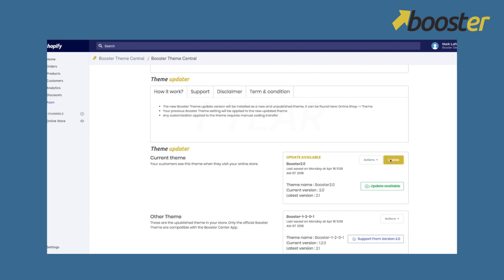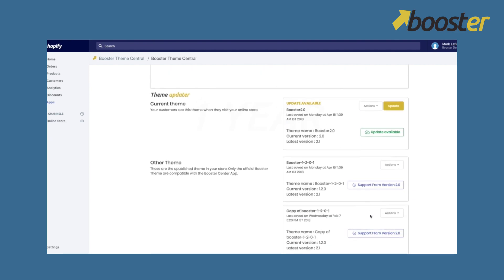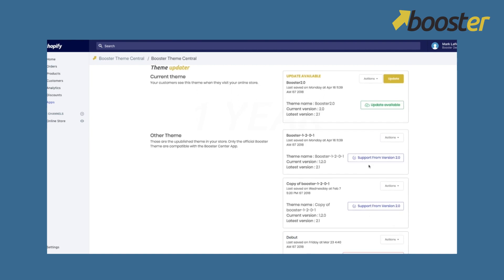So actually if you look at Booster 2.0, there's an update available you can look at here and the latest version is the 2.1.